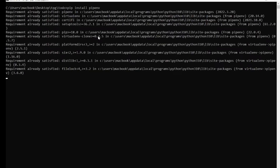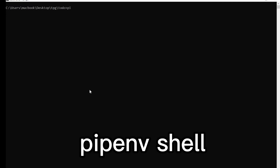Once you run this command, it's going to install pipenv for you. It says 'requirements already satisfied' for me because I already have it installed. Once you've installed pipenv, run the command: pipenv shell.